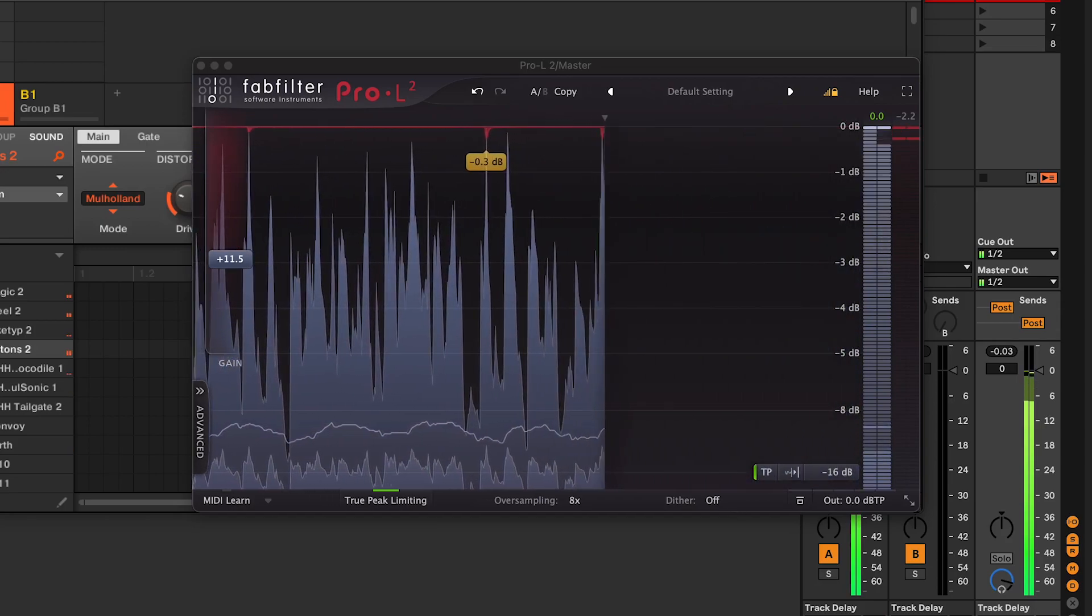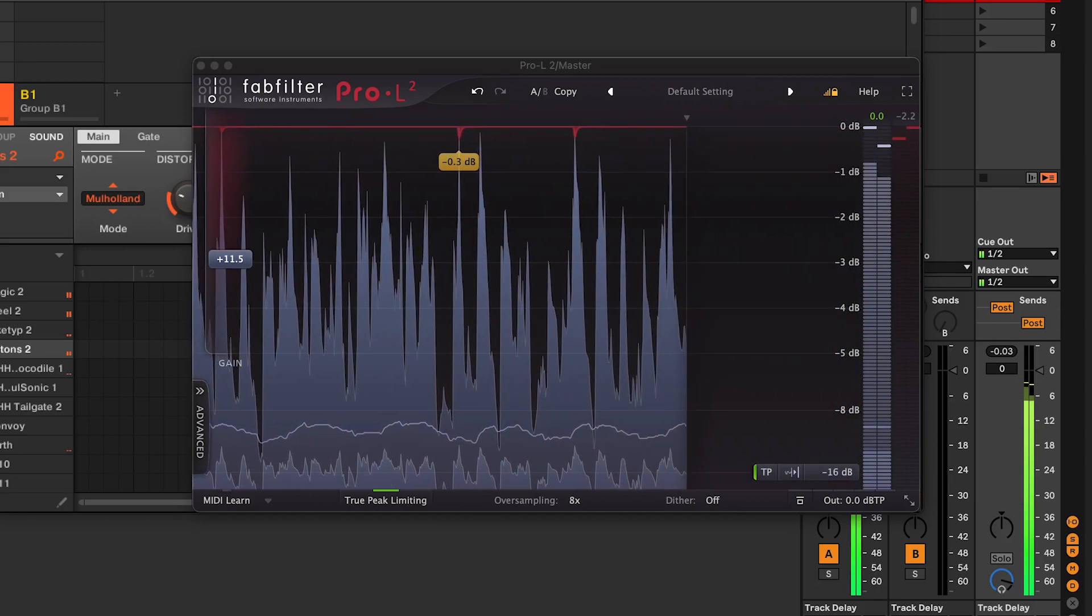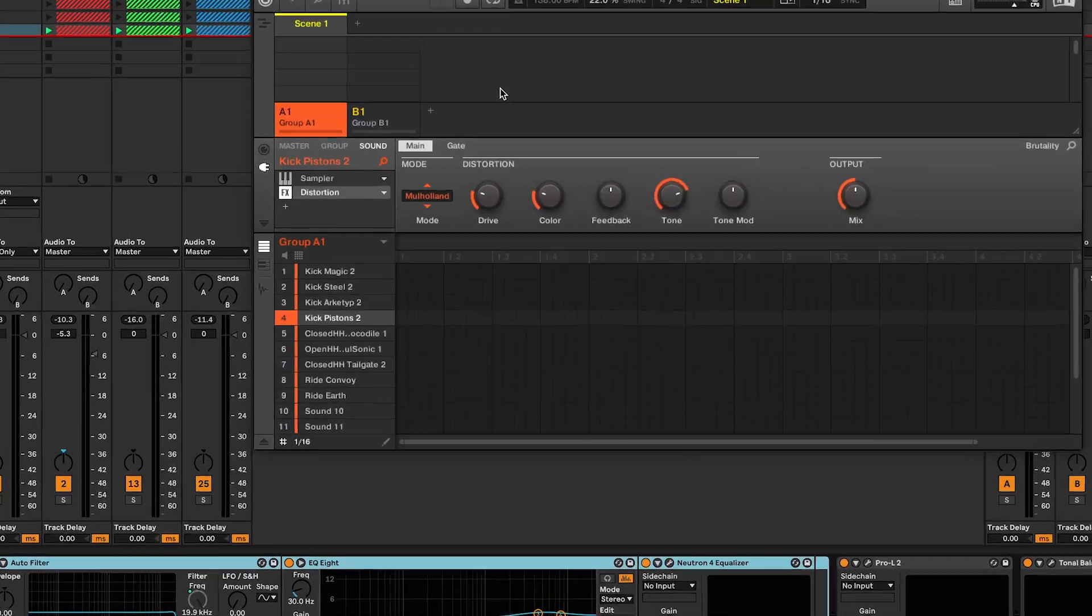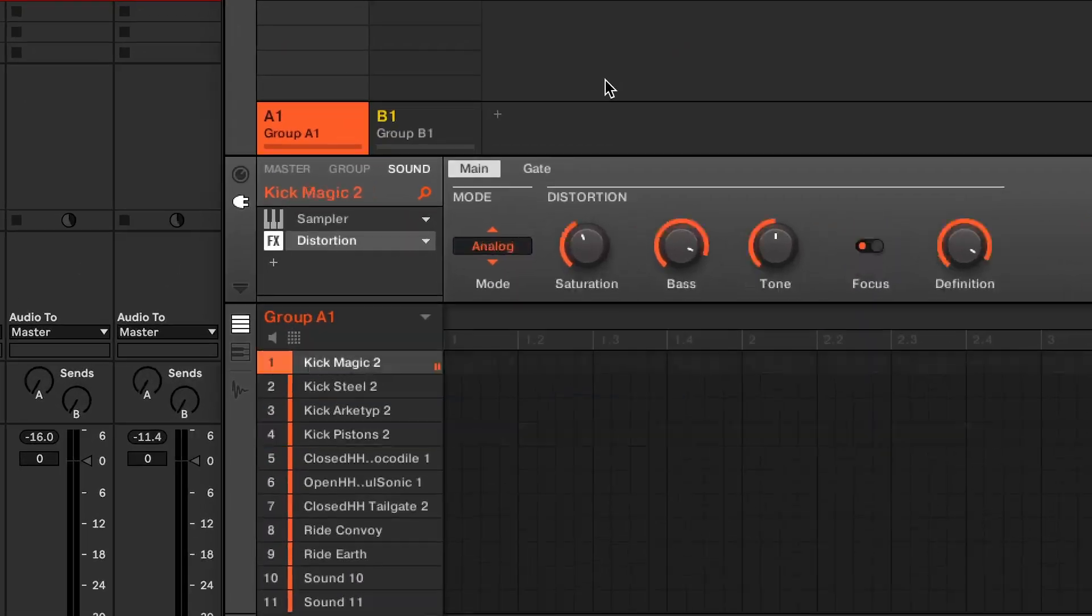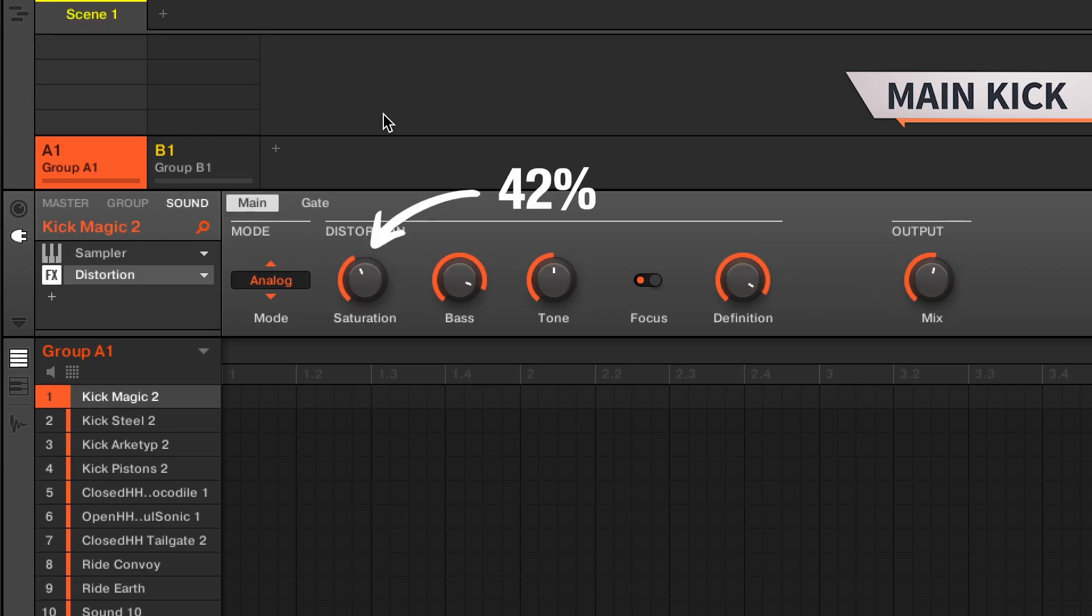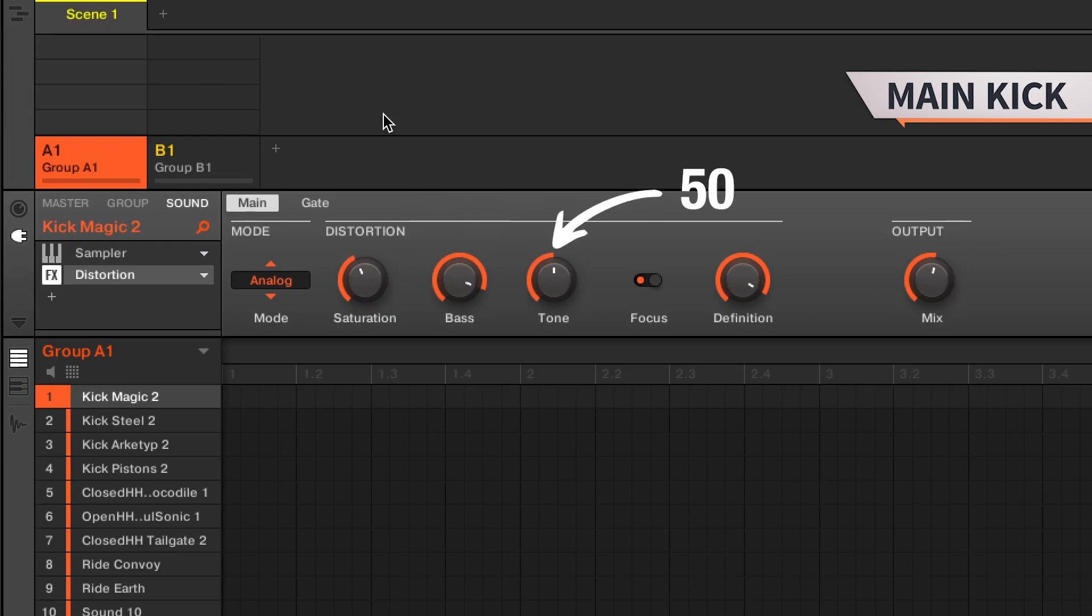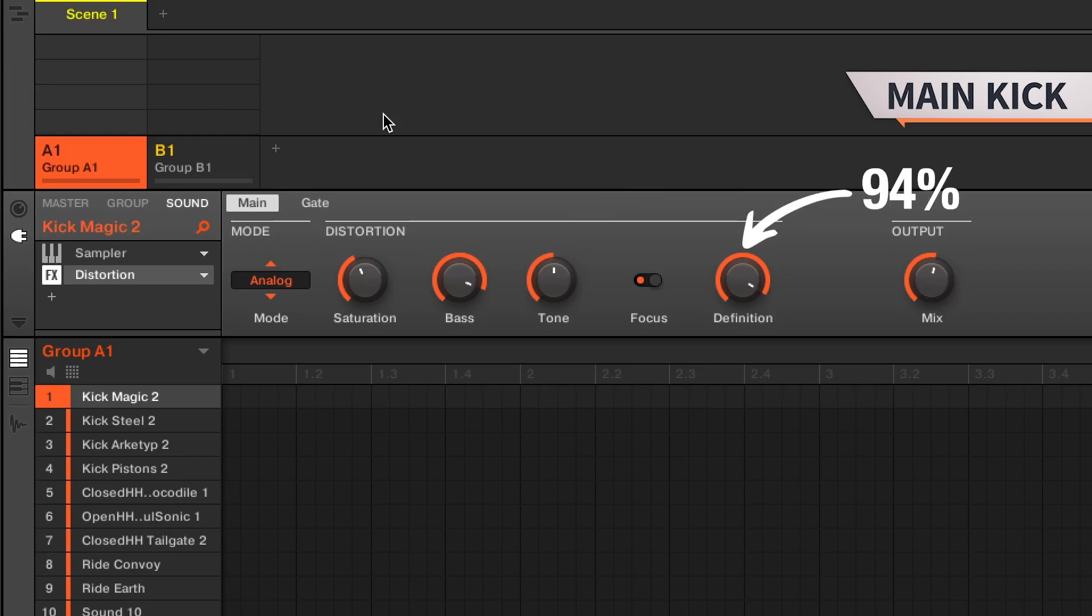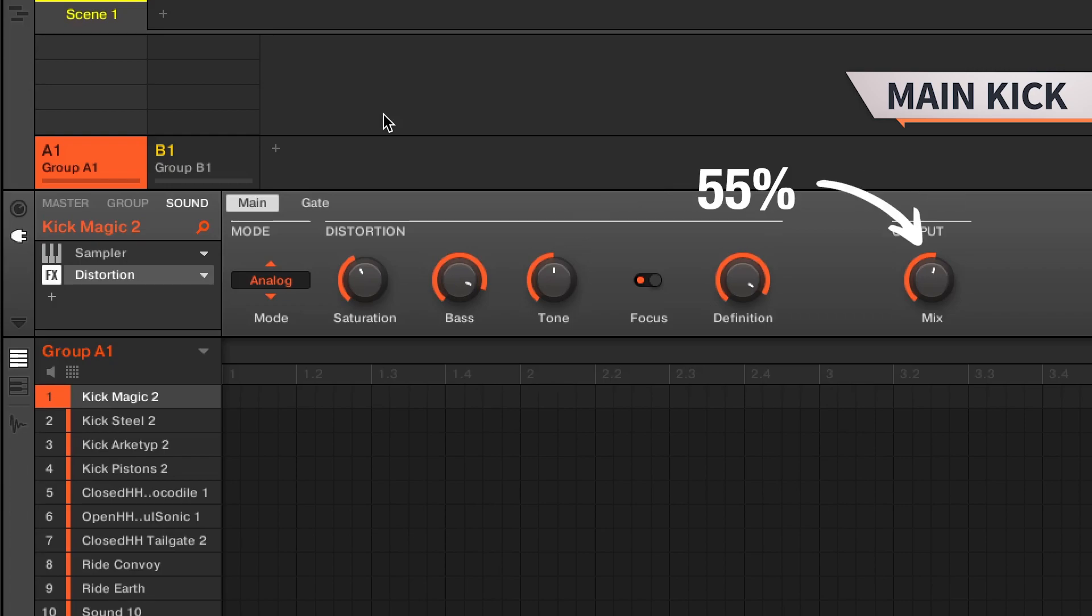Now let's break down the process. Add the distortion effect to the main kick and apply these settings: Mode analog, saturation 42%, bass 90%, tone 50%, definition 94%, and mix 55%. Now the top kick.